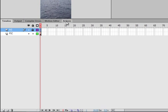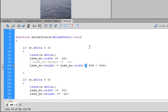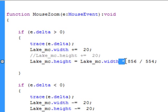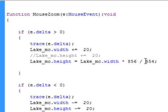So go back to my action code. And that's where I get this. So it's the lake underscore MC period width, asterisk, multiplied, upper case of the figure, number 8. 856 divided by, that's the forward slash, 554, which is the width, semicolon.